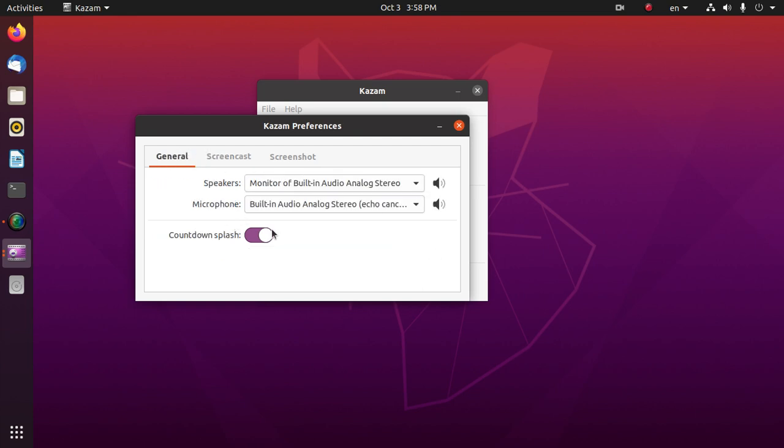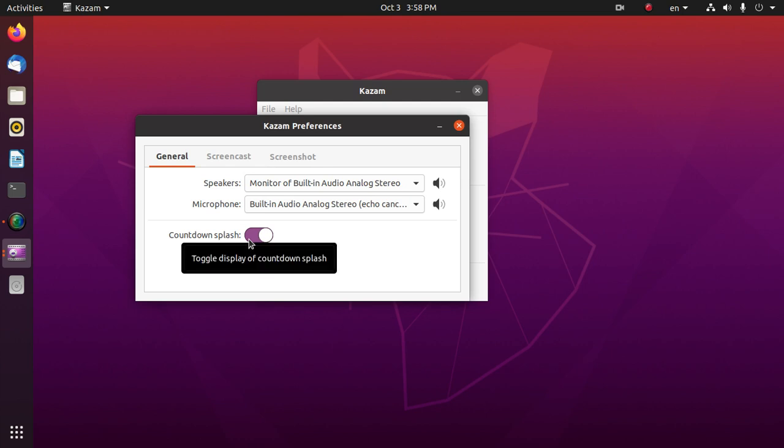If we want to stop countdown splash, then turn off.